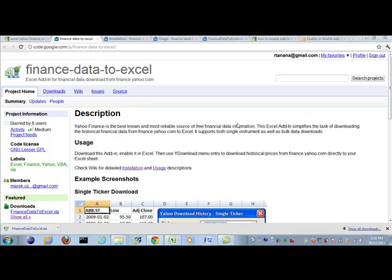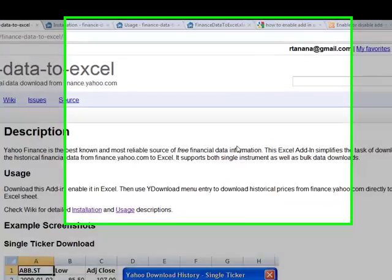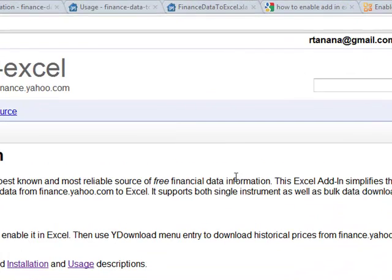Hey, this is Brian from quantlabs.net. Today, I just wanted to give you a quick demo.